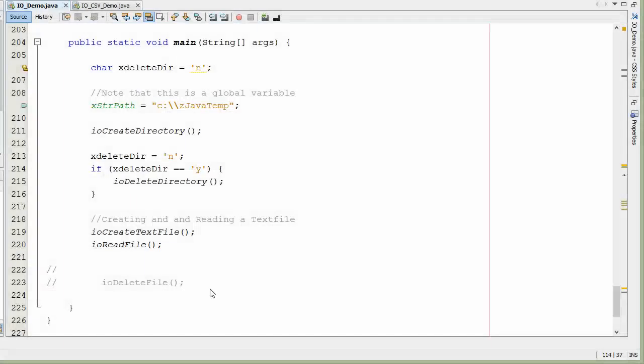Java: creating a text file. Java presents you with several different methodologies on how to create a text file. I want to take you through one of the methodologies of using a buffered writer. In this example I've set up a simple little function to demonstrate how to use a buffered writer to write a file.